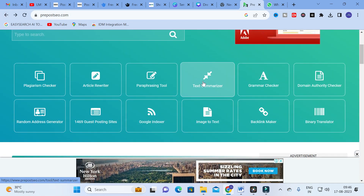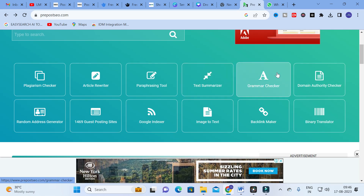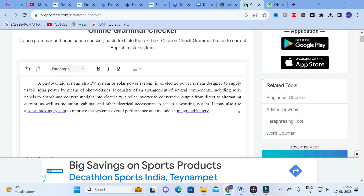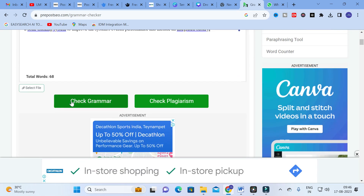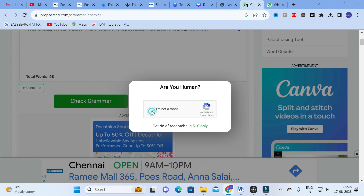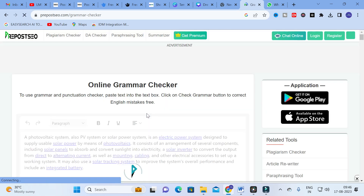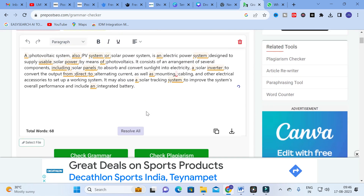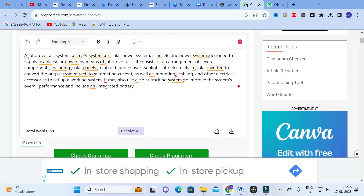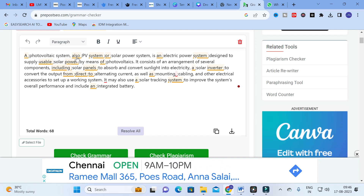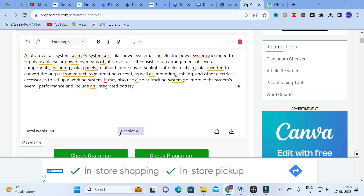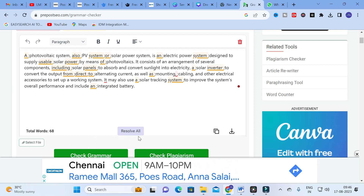Text Summarizer works similarly to the article rewriter and paraphraser. Next, let us check the Grammar Checker. I am going to copy and paste the same sentence and click Check for Grammar. Here you can see the problems associated with that particular paragraph. To fix them, click Resolve All.